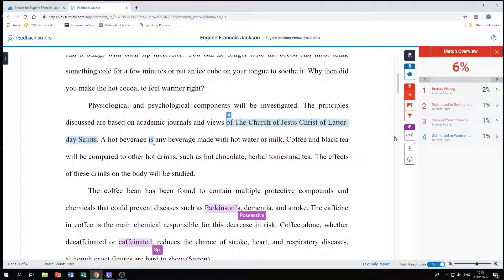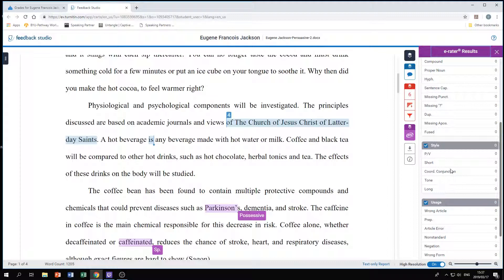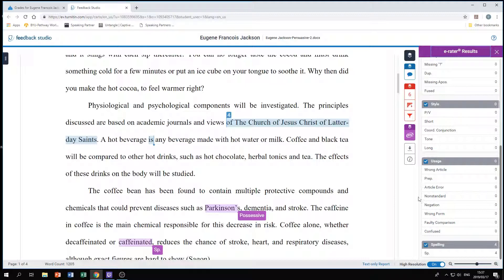The second piece is e-rater by ETS. Basically what this picks up on is different types of grammatical errors or mechanics, including your style — if your writing is too long or too short, if the tone is incorrect, or if you've used the wrong articles. It covers all the basic things and also flags spelling errors, so just be careful.